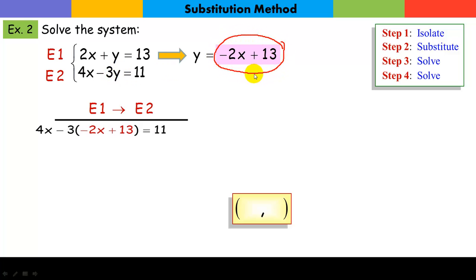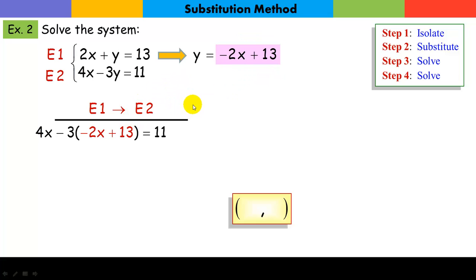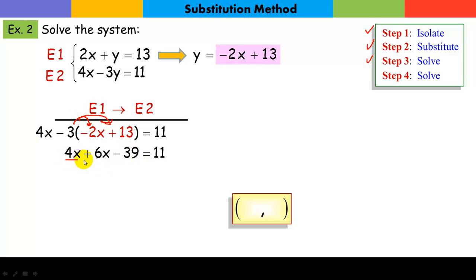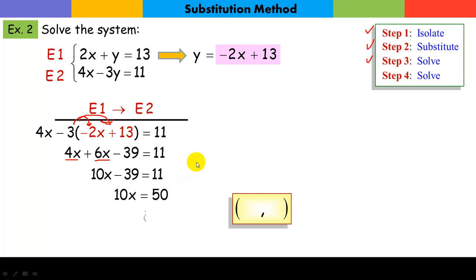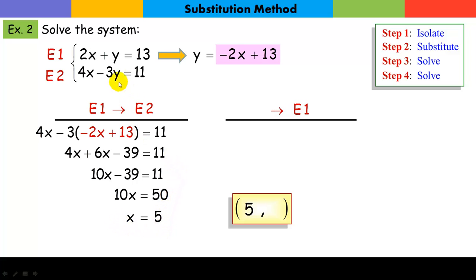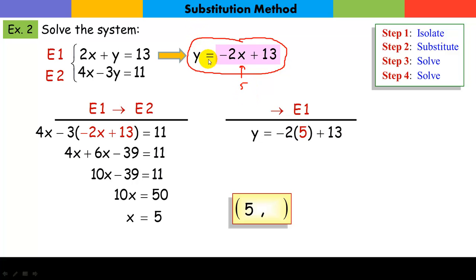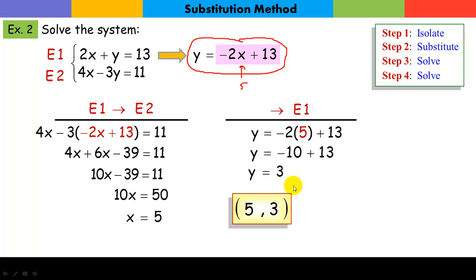So equation two would look like 4x minus 3 times y, and this is now our y that we're plugging in. Now we go ahead and solve for our lone variable. We'll do that by distributing the negative 3, combining like terms, adding 39 to both sides, and dividing by 10. We get x equals 5 — that's one of our coordinates. Now our last step is to solve for the other variable. I can plug it into either equation, but look how easy it is to plug x equals 5 into the isolated equation: negative 2 times 5 is negative 10, plus 13. Solving for y, we have y equals 3, and that's our y-coordinate for the solution of the system.